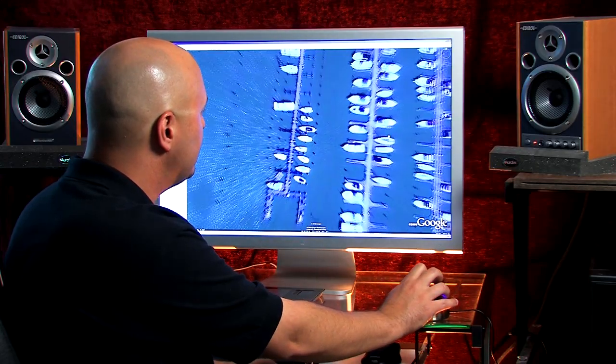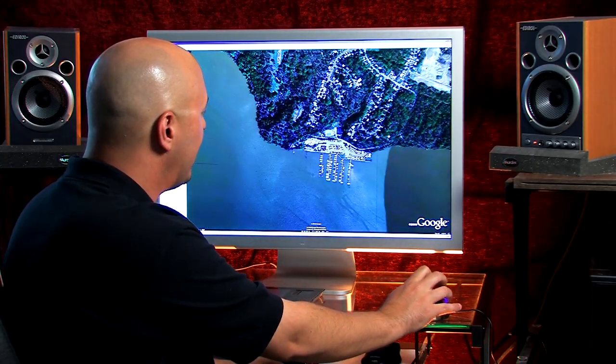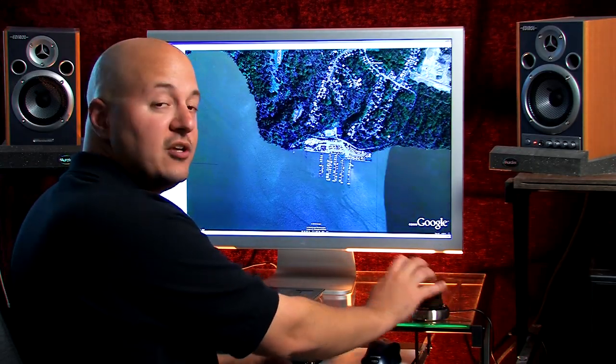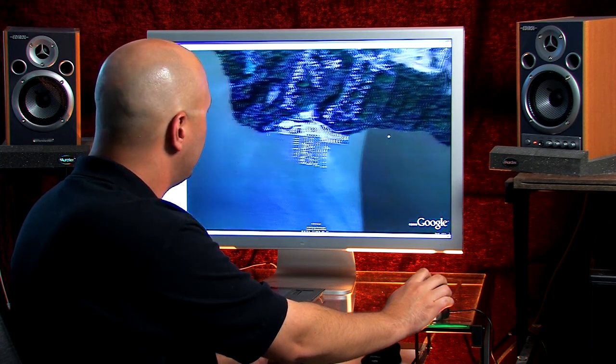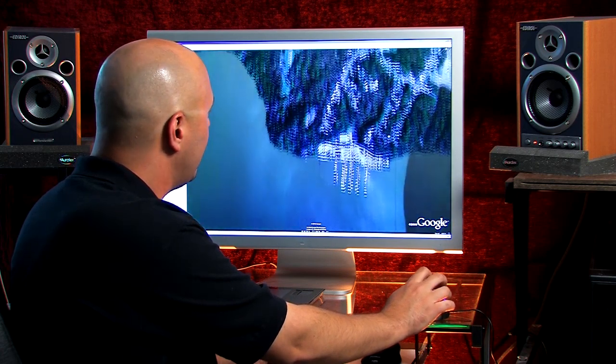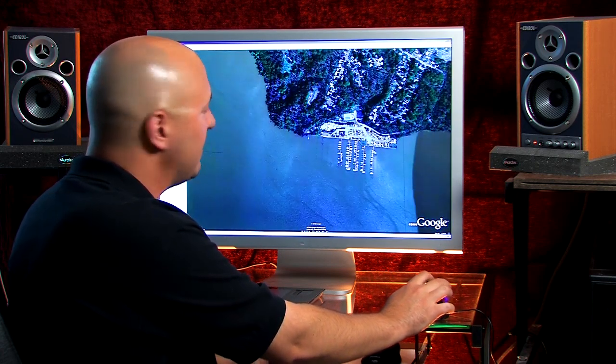Zoom in, zoom out. You can pan left and right, left, right, up, down.